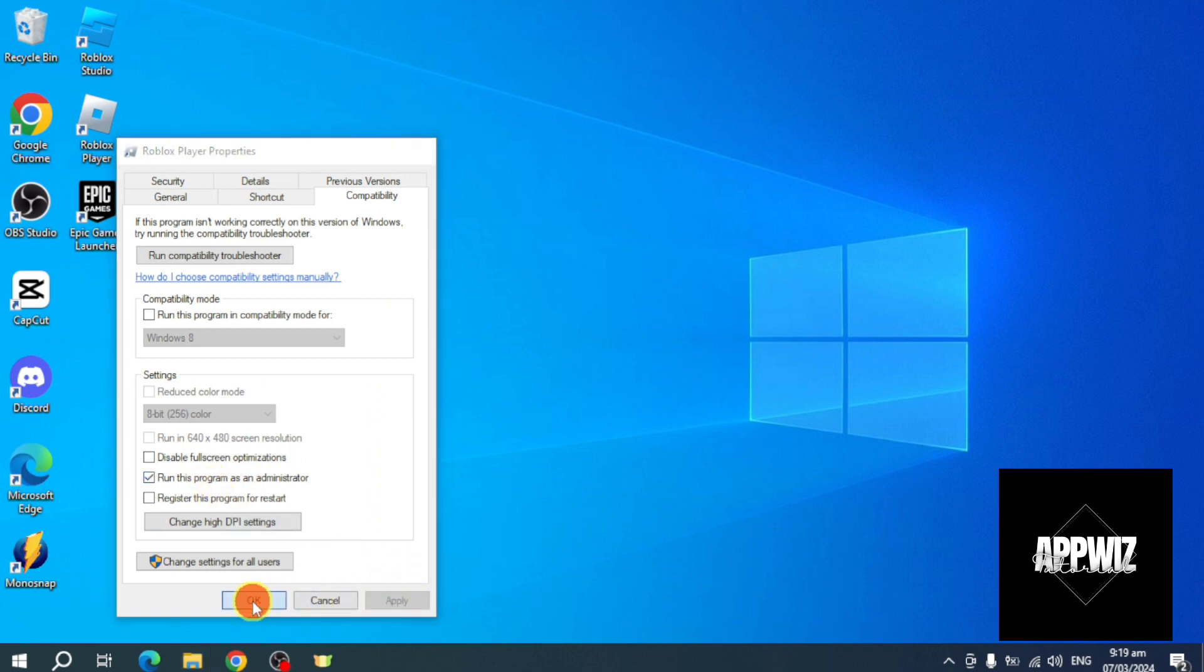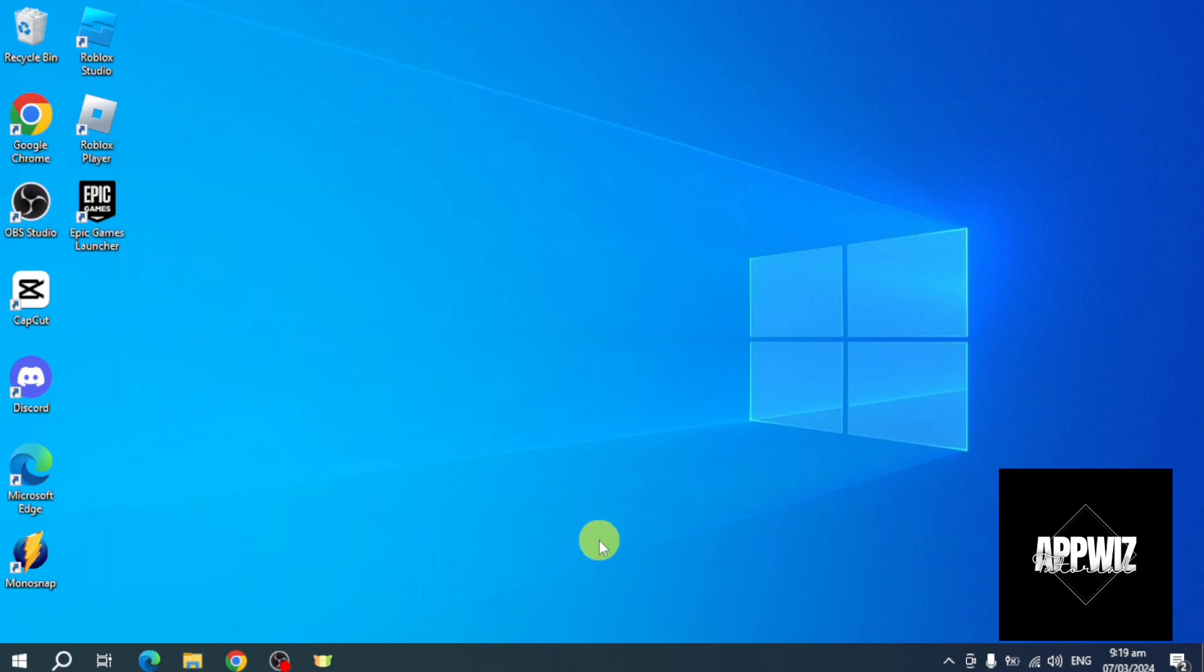Then restart your device and see if it works. So that's the whole process. If you have any questions, comment down below and we'll try our best to answer. Thanks.